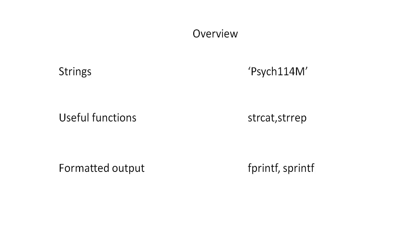In this screencast, I'll discuss how MATLAB handles strings. Strings are sets of characters that can represent any textual information. MATLAB represents string values by characters enclosed by apostrophes.